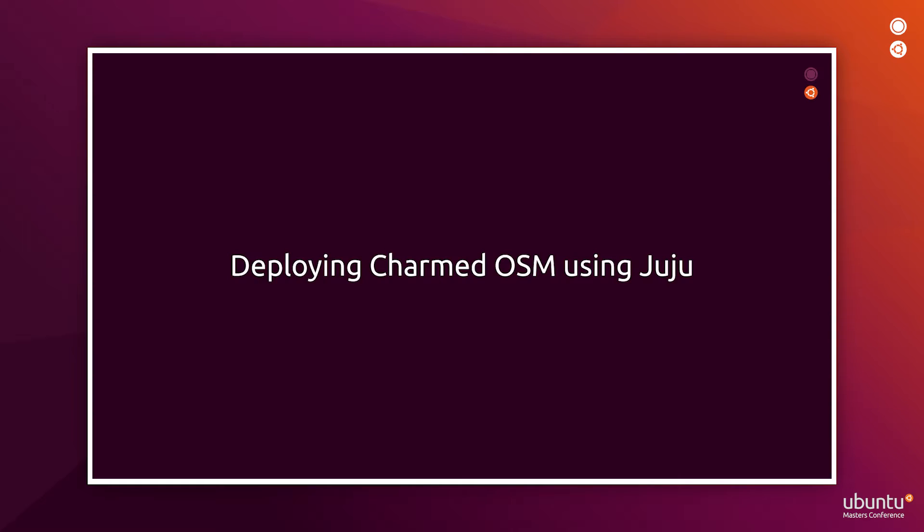Charmed OSM is deployed on Kubernetes using Juju. Juju is able to deploy the different parts that make up Charmed OSM, them being pods or VMs. In this case, we have one VM and multiple pods.